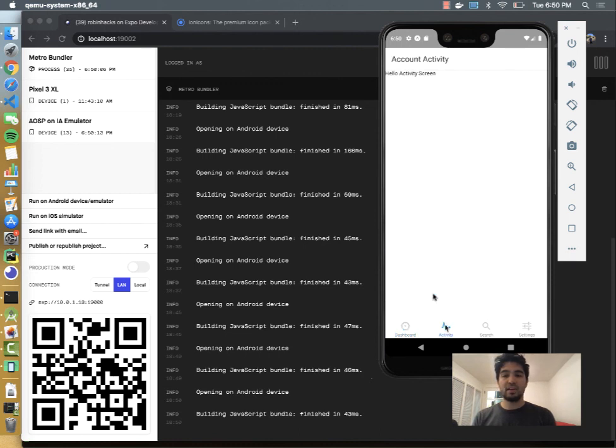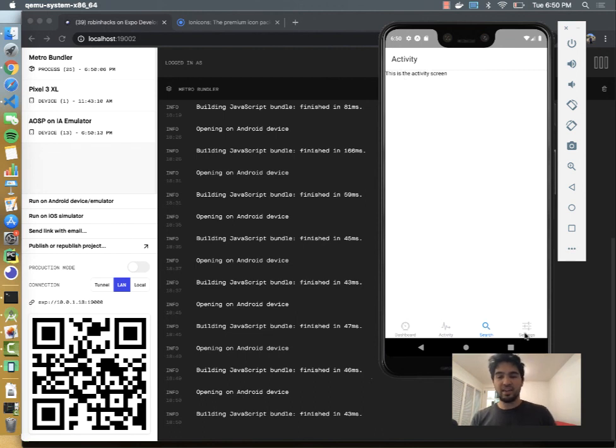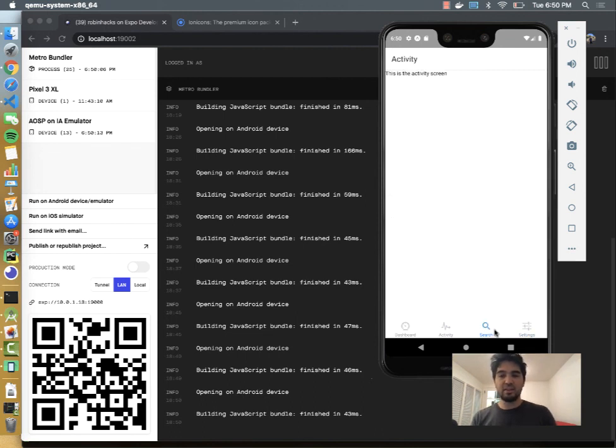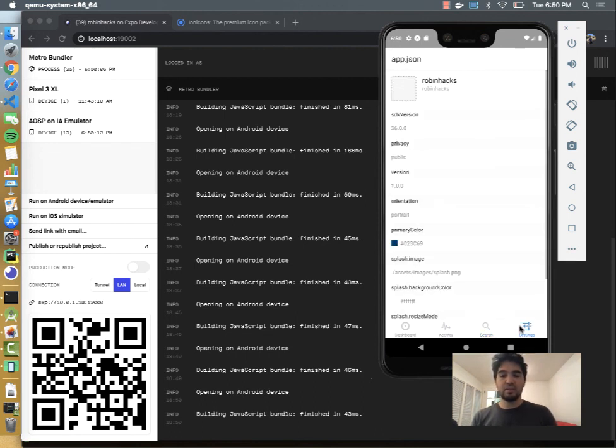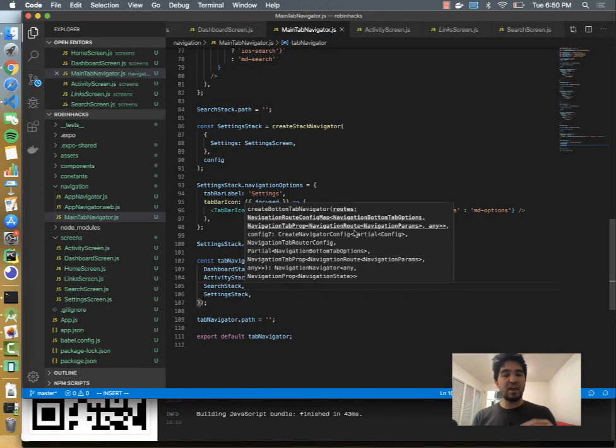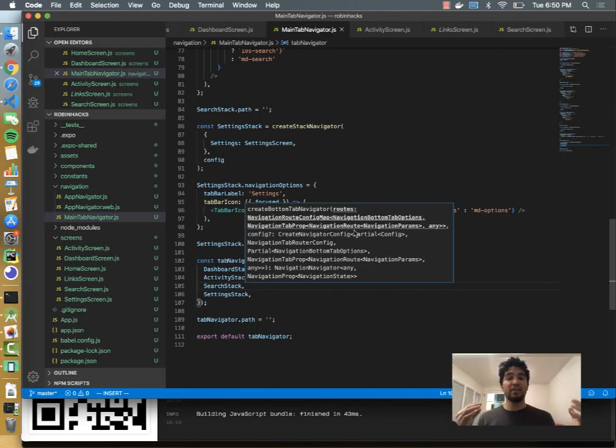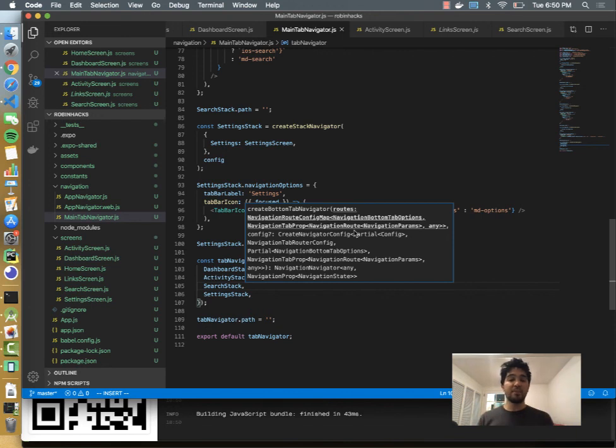So you see my dashboard now has this dashboard up top and then it has the content. We have an activity screen with account activity, we have a search screen. And it looks like I didn't replace that out, but I'll replace that out as well. So that's the basics of how you create a set of screens and then have a bottom tab navigator navigate between those screens.